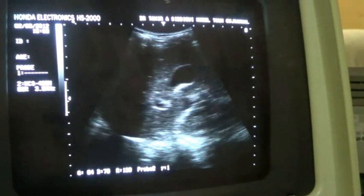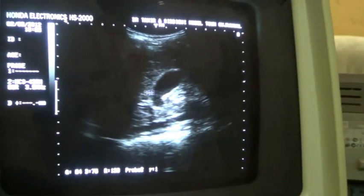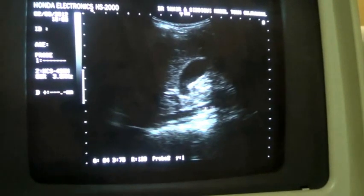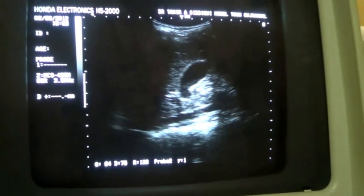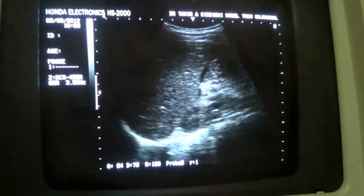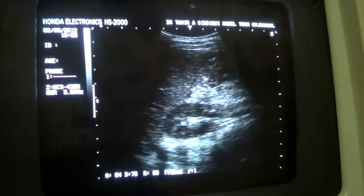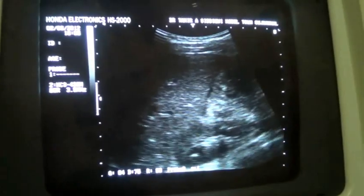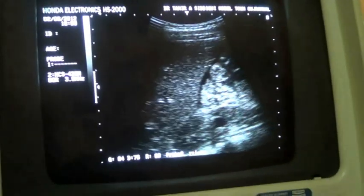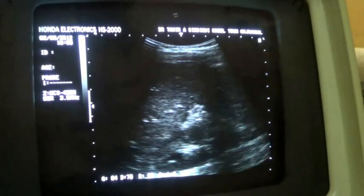Now this is the pancreas — sorry — this is the gallbladder, this is the portal vein, this is the inferior vena cava. The liver is okay, its outer surface is smooth, but as I come to the hepatorenal angle, I do see fluid here in the hepatorenal angle.